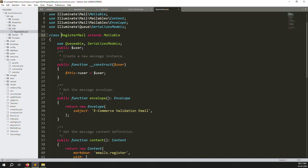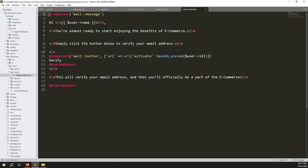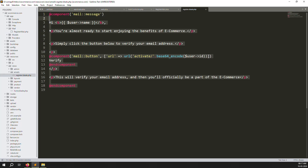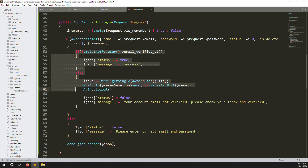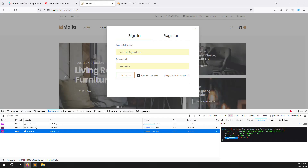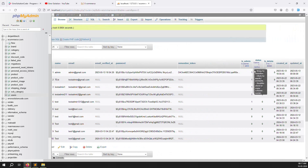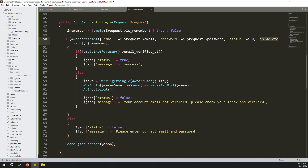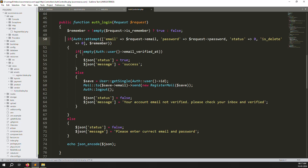I already explained this in the last video, but you can also see the RegisterMail inside app/Mail — it sends a basic verification email like 'You are almost ready to start enjoying the benefits of eCommerce'. We are checking email, password, status equal to zero (active), is_deleted equal to zero (not deleted). Remember me: if checked it is true, unchecked is false. This is done.